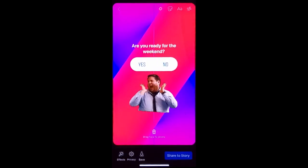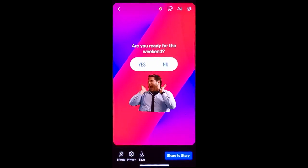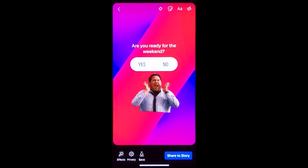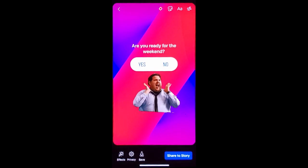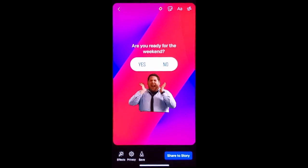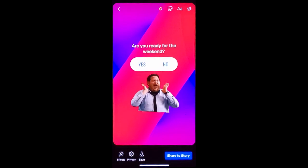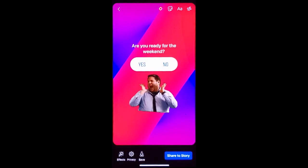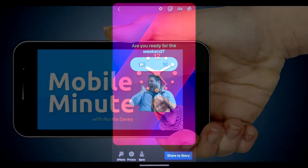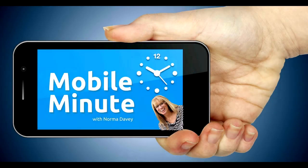Once you have it how you like it, go ahead and click share story. Then be watching your notifications for engagement and engage back. If you found this tip helpful, be sure and give it a thumbs up. Thank you for watching your Mobile Minute.